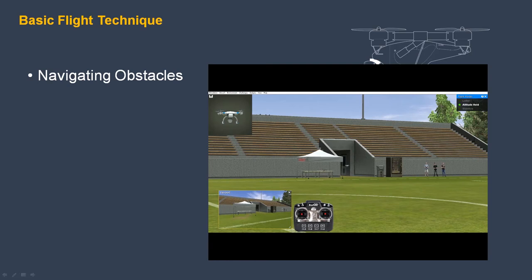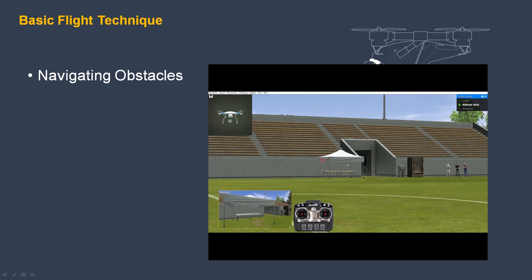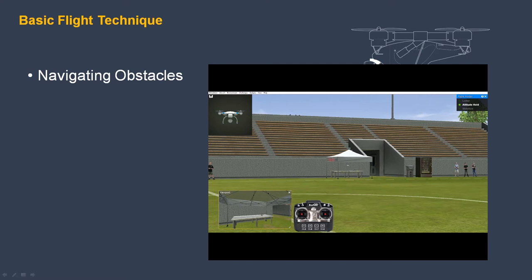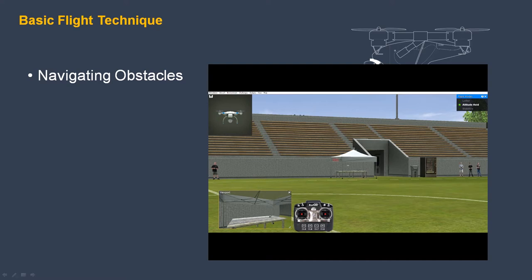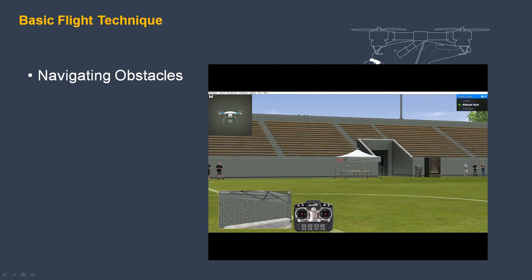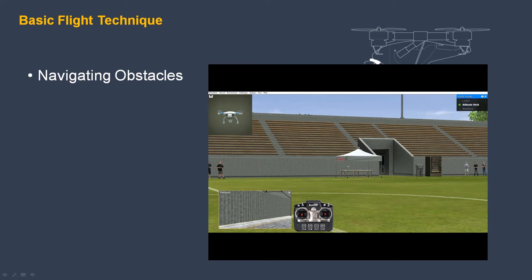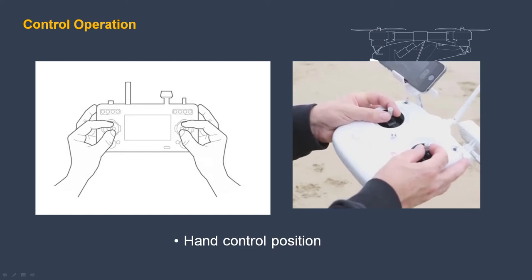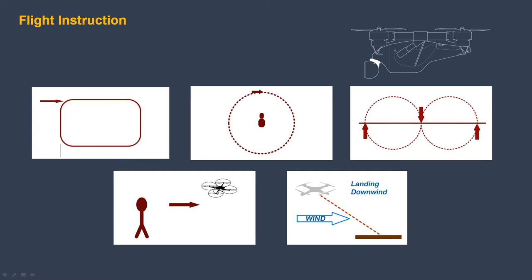Once you begin to develop your flying skills, you can maneuver around and through obstacles. It takes concentration and subtle control action. When you can develop precision flying skills, you can maneuver into difficult places. Remember what we recommend for hand positions, at least until you master the controls — this grip helps you avoid jerky moves and overreactions that can spell trouble.